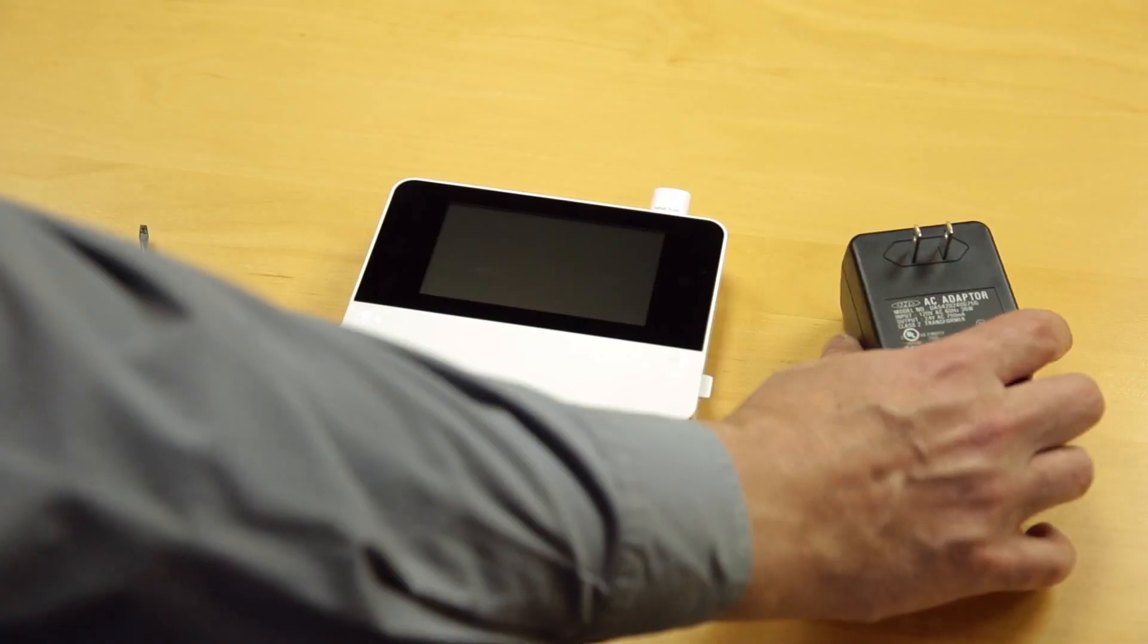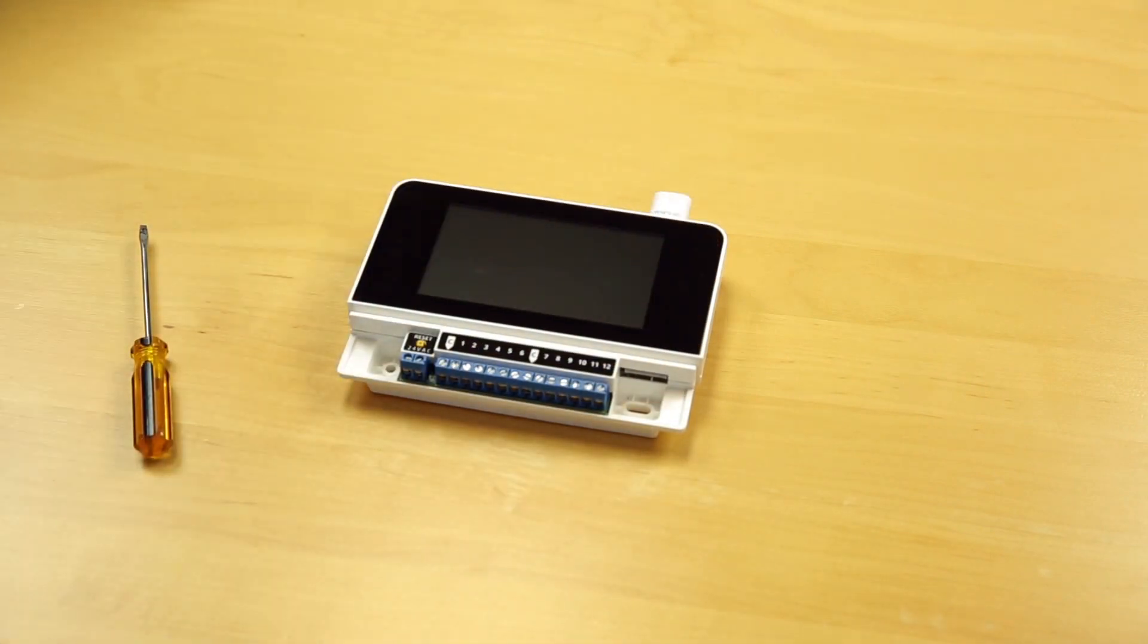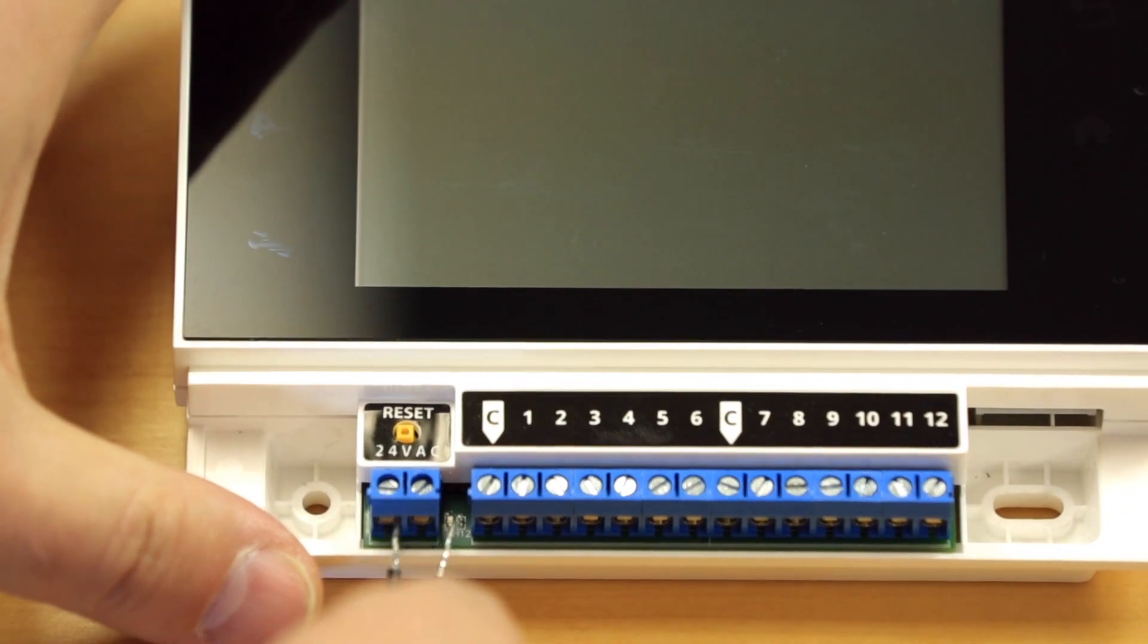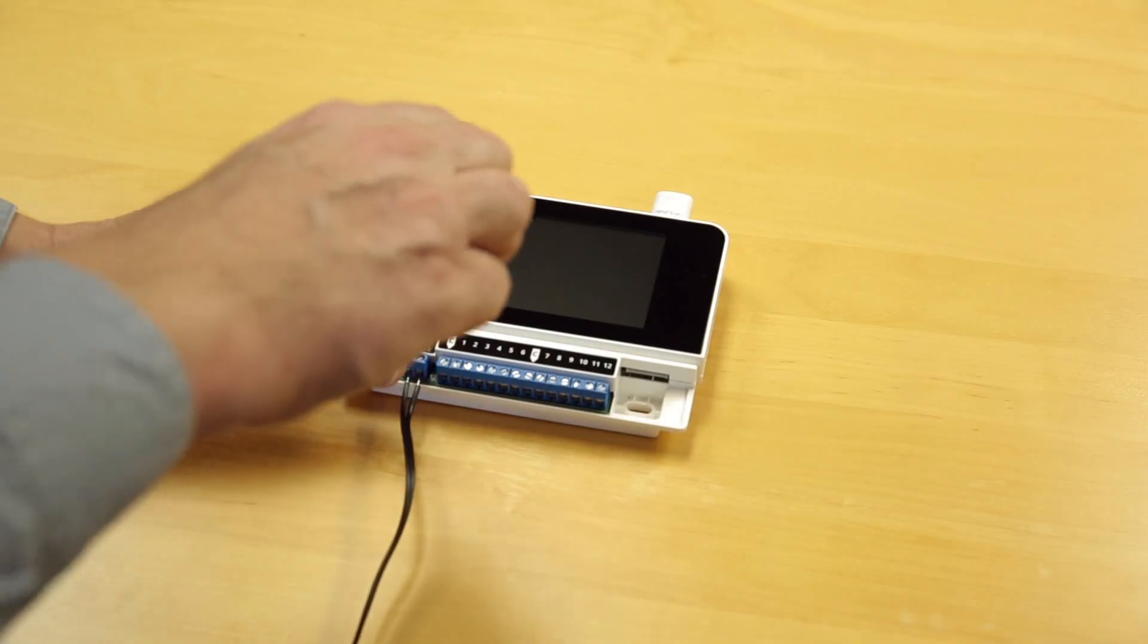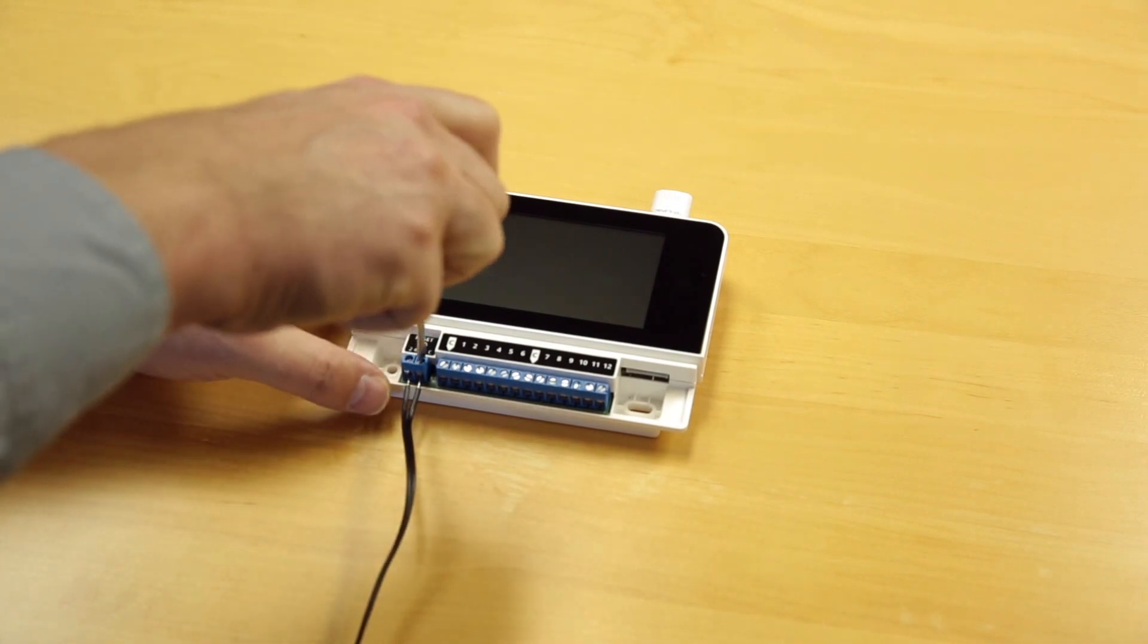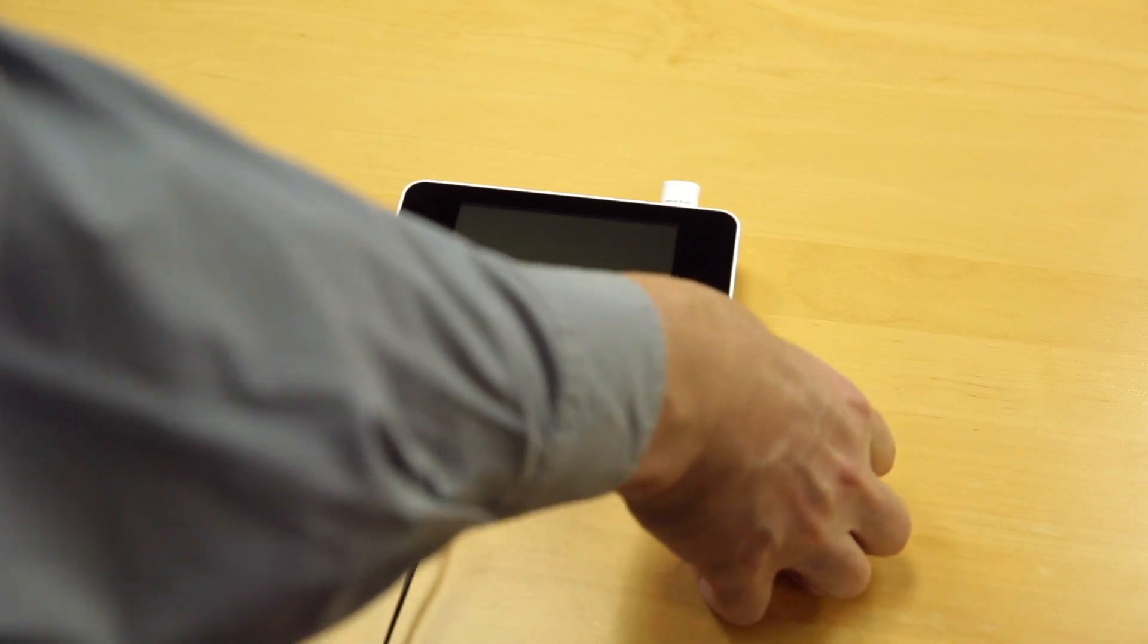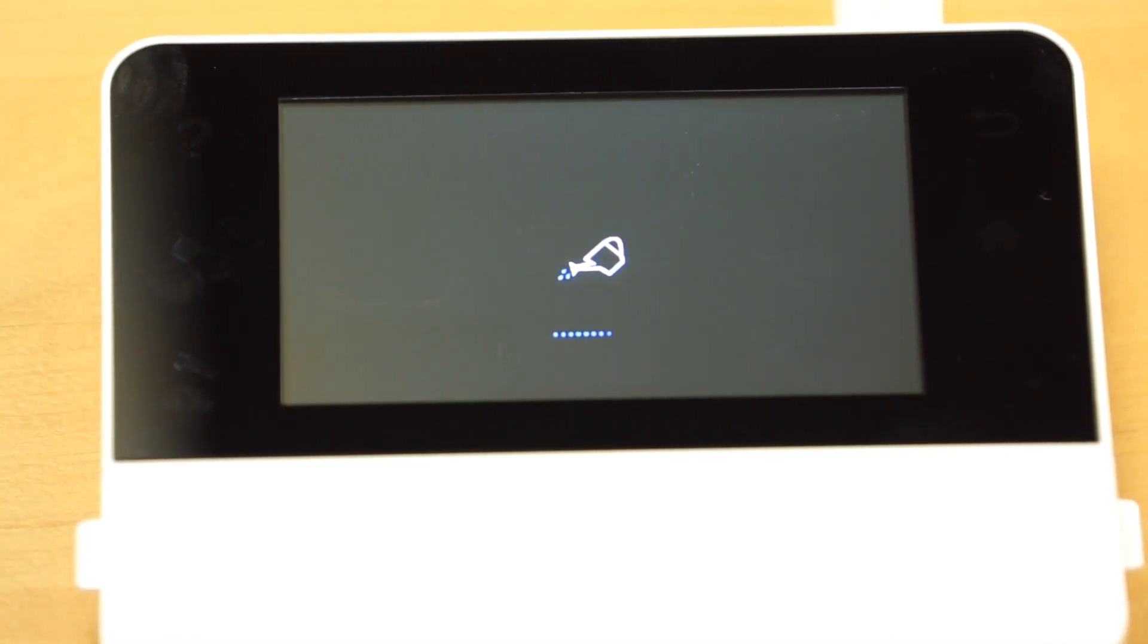Before fastening the unit onto a wall, we need to first power up and set up the Rain Machine. Attach the 24-volt AC wires to the Rain Machine. Plug the 24-volt AC adapter into the AC wall socket. Rain Machine will power up and go through the booting process. During booting up, a watering can icon will be shown.